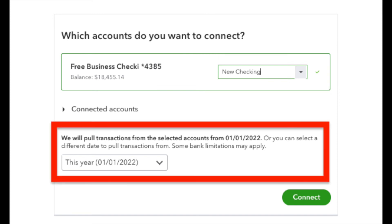Now the next option here is choosing what date you want to start importing transactions from your bank's website into QuickBooks online.